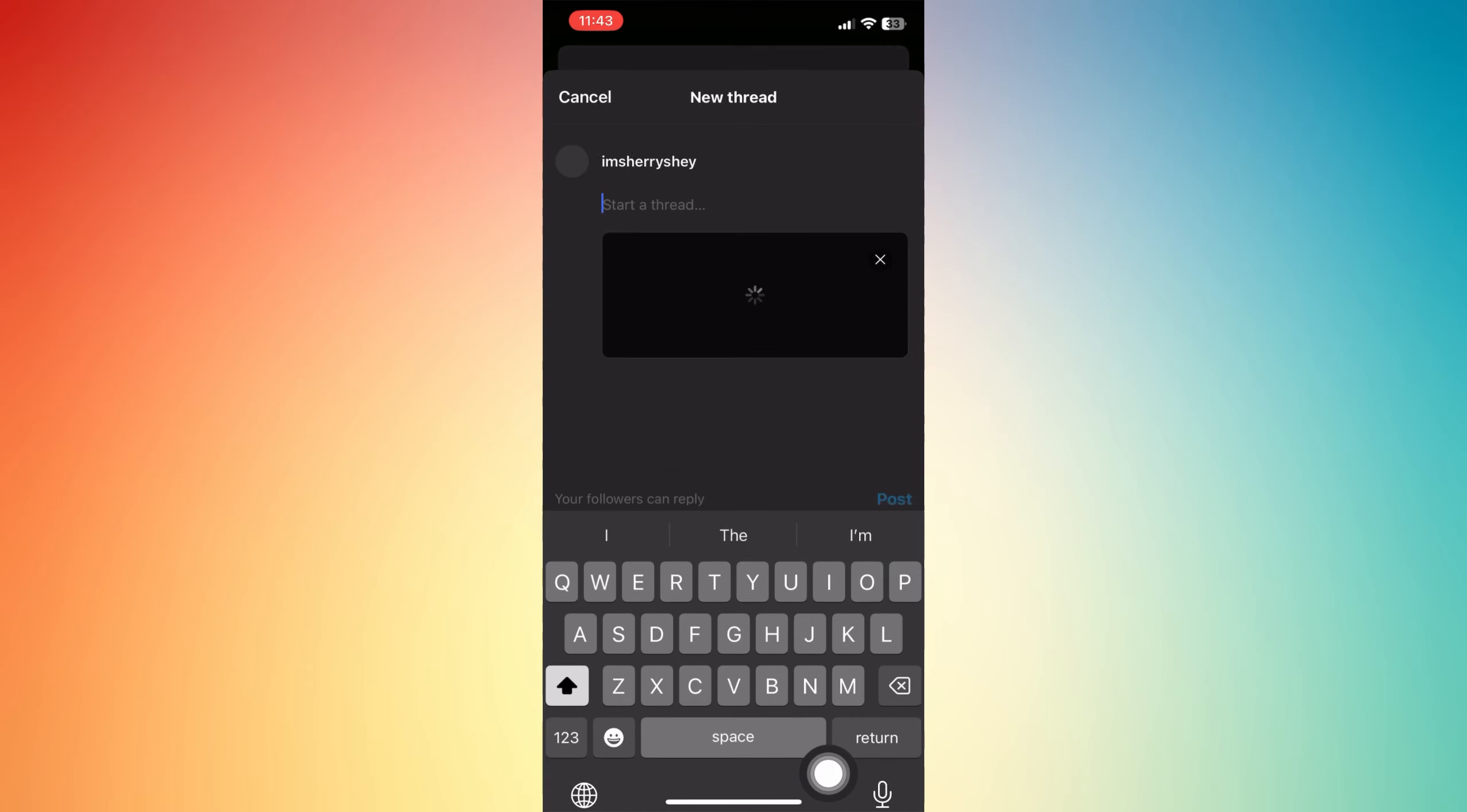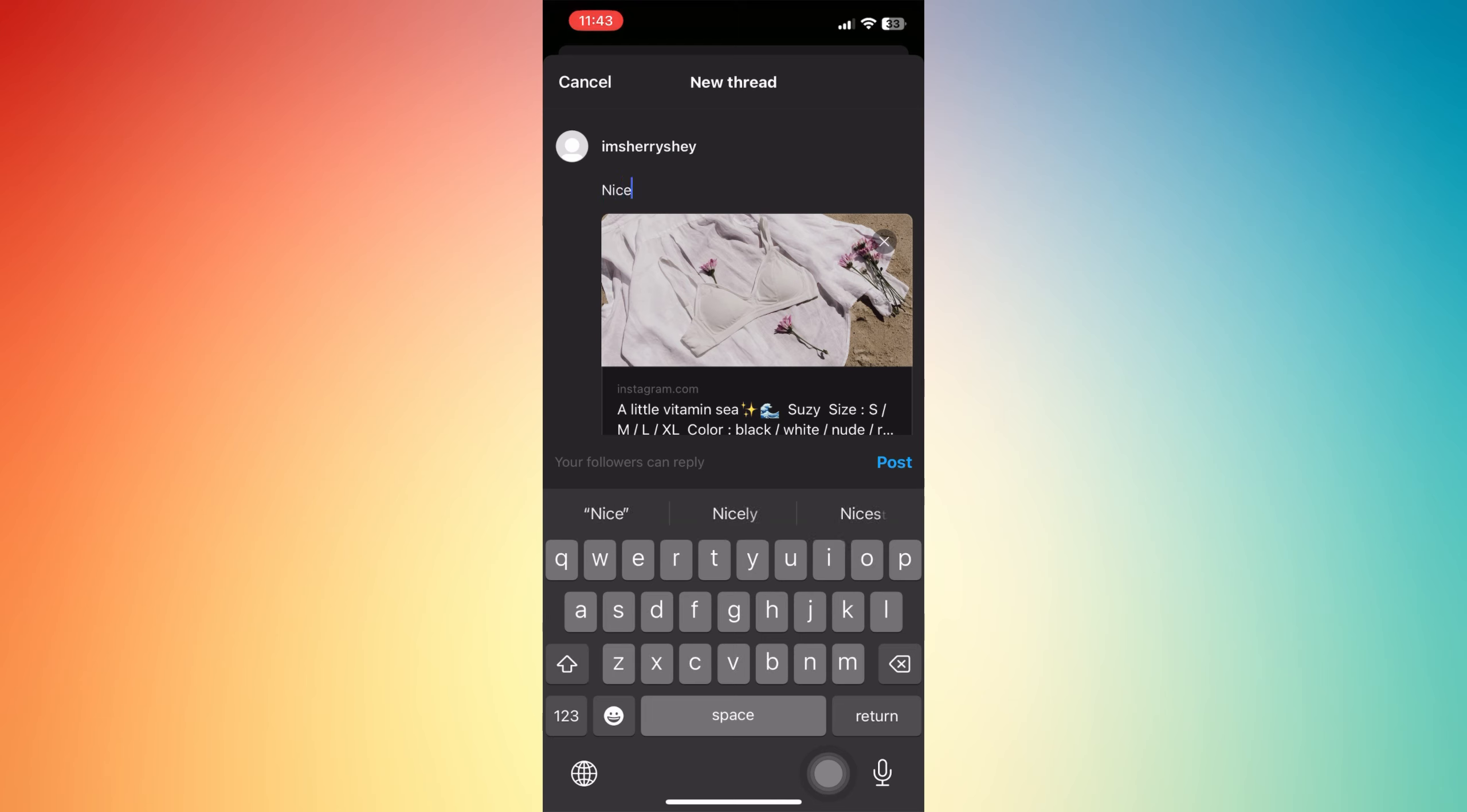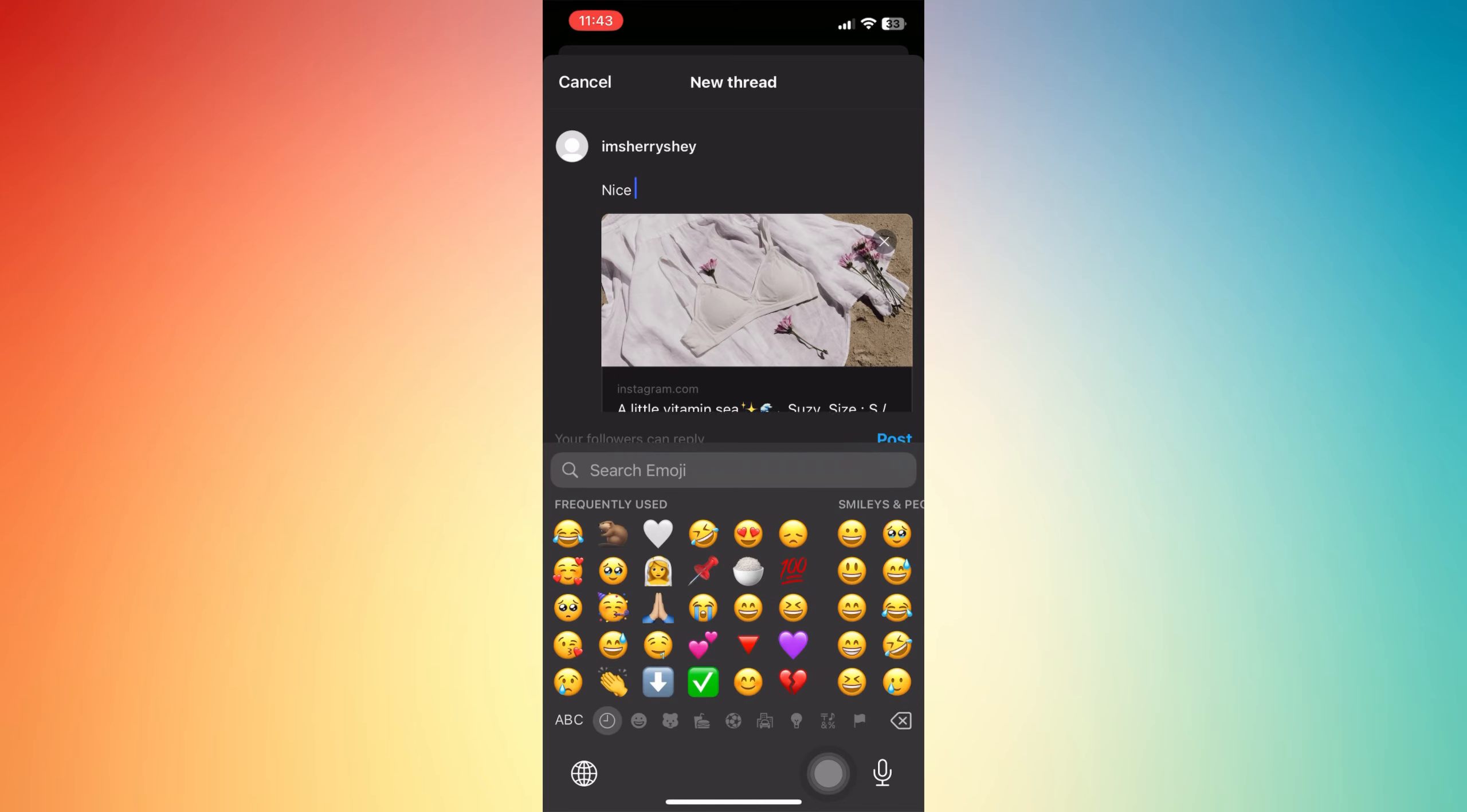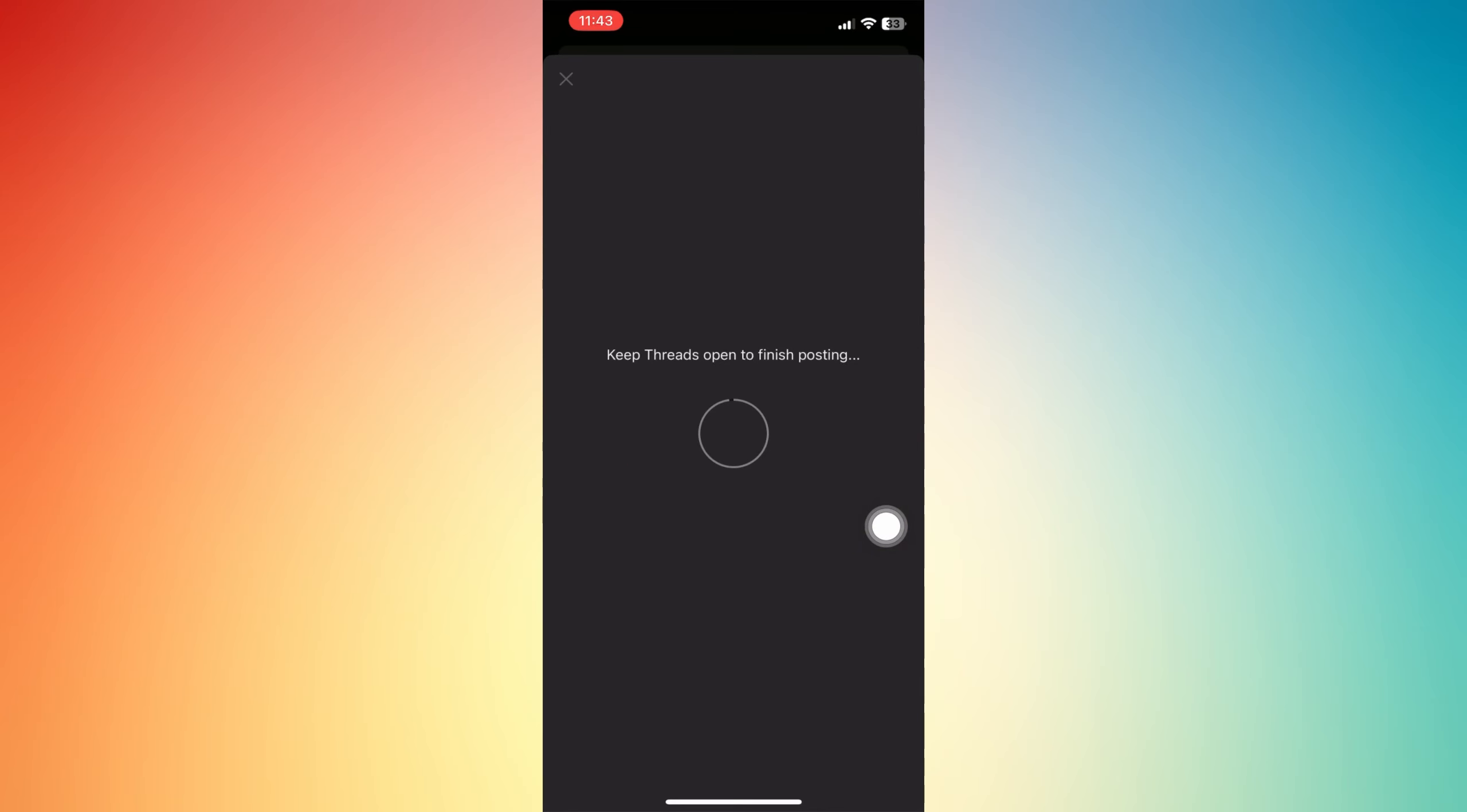You will be headed to the Threads app, and you can just write anything or just leave it blank. Once you're done, tap post and all you have to do is wait for the thread to finish. Keep it open for it to finish.